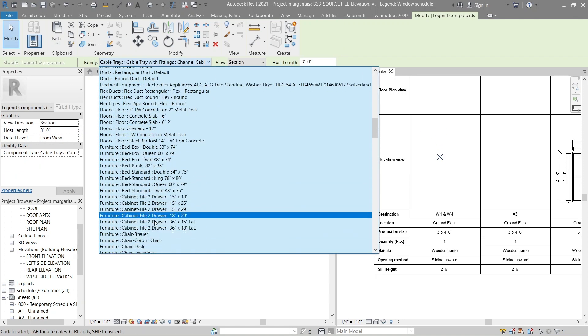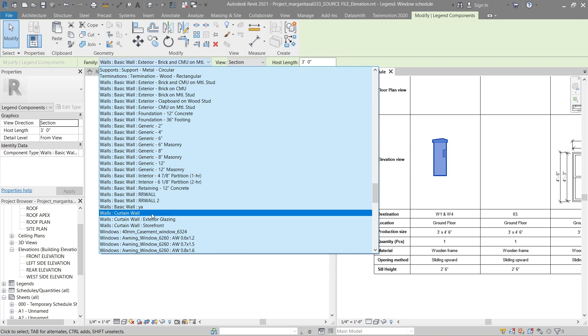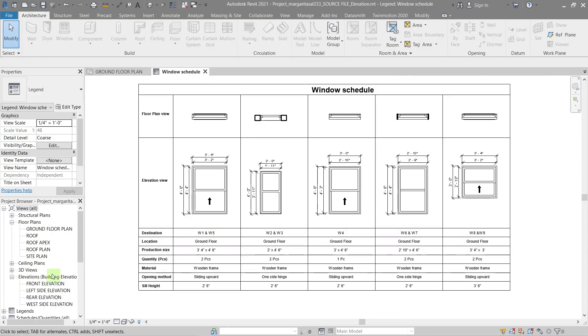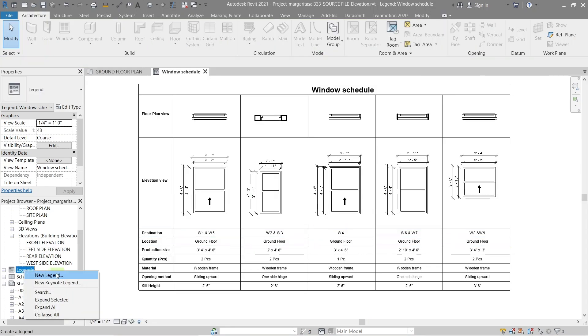The first thing we're going to do is create a new legend. So go to the properties panel and right click on legends, then new legend.